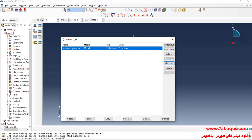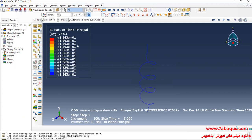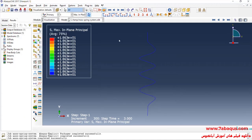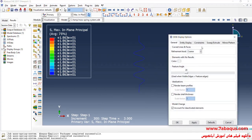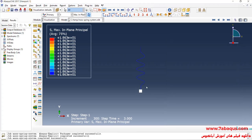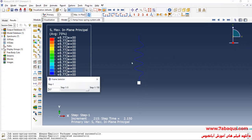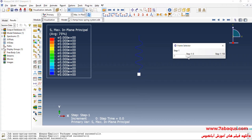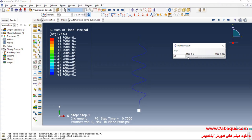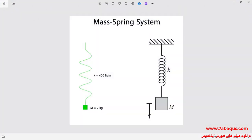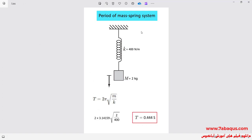The analysis was completed successfully, so I'll click on Result. Here you can observe the deformation of the spring.